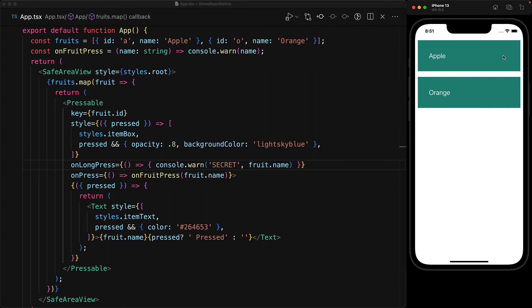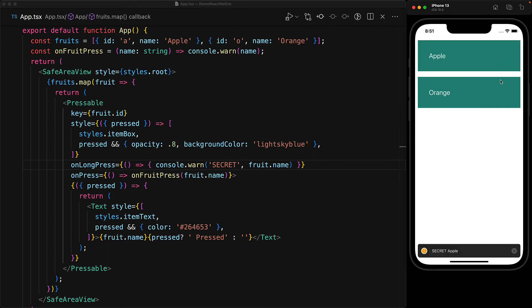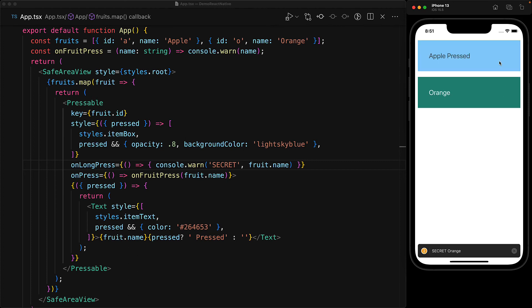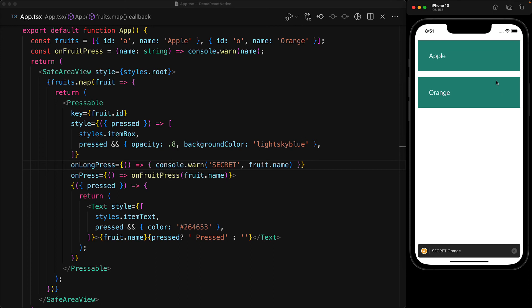If a long press is detected, then on press is no longer triggered and instead on long press is invoked. And this is commonly used to provide advanced features to power users or simply to hide features that you want to use for yourself during development. And of course, if we don't hold on to the press for more than half a second, then on press is triggered just like it was before.